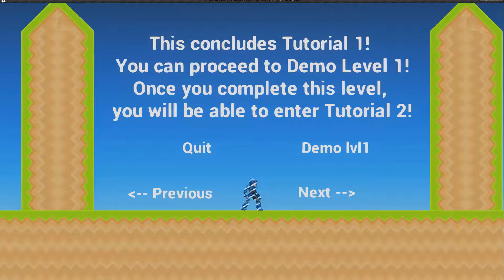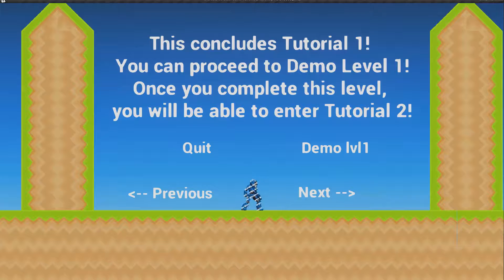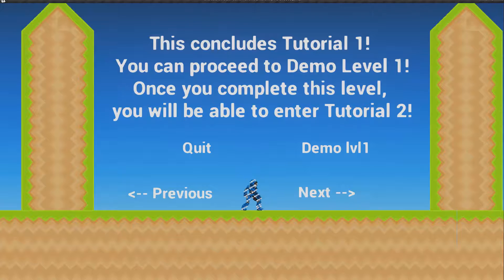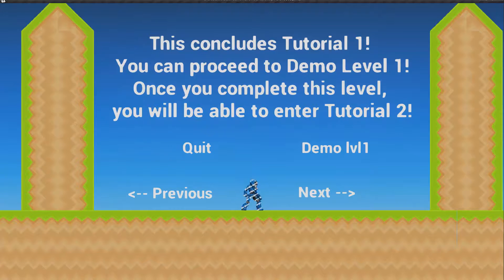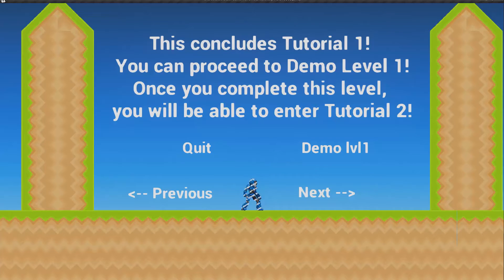This concludes tutorial 1. You can proceed to demo level 1, and once you complete it you'll be able to enter tutorial 2 — though none of this is in place yet. Once demo level 1 is finished I will package tutorial 1 and demo level 1 so you can try it out and let me know how it feels. Beyond that I'll create tutorial 2 and demo level 2 for the next character, which will have more advanced mechanics. Thanks for watching, and stay tuned for the next videos and the upcoming demo.